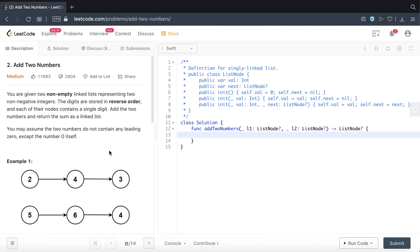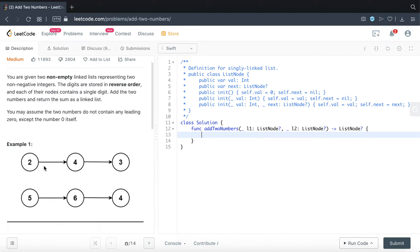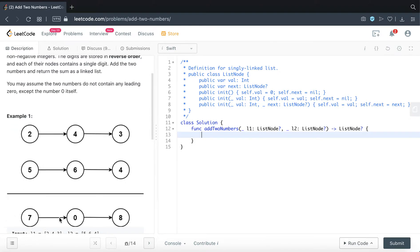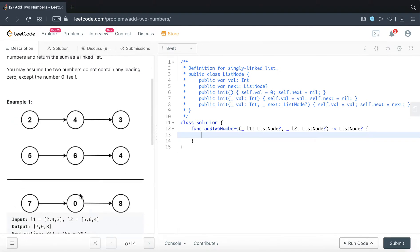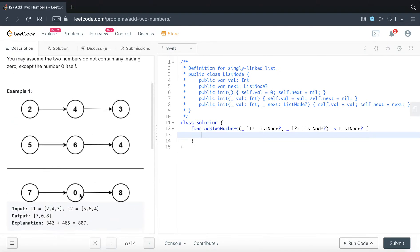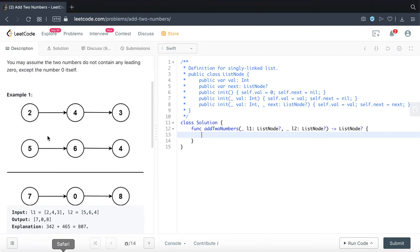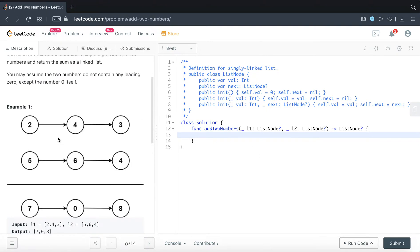Essentially this question is asking us to sum up L1 and L2 of the list node and just return a newly formed list node. You can see the example here. So let's try and do this.